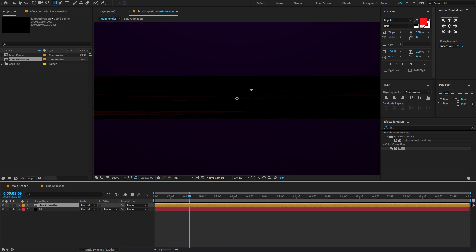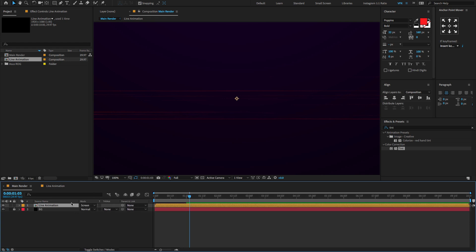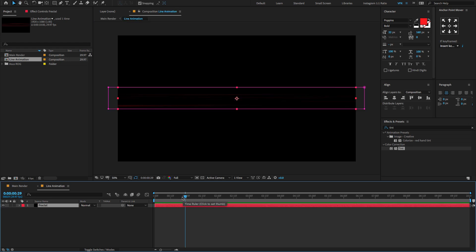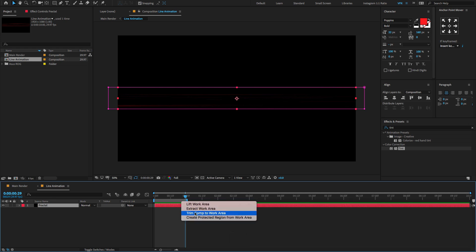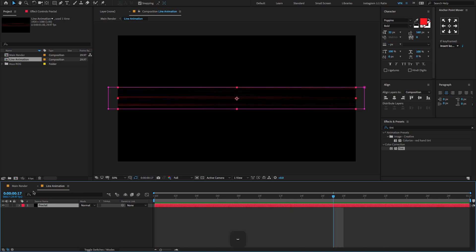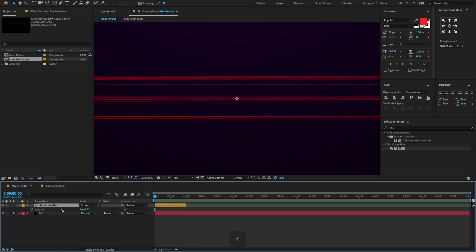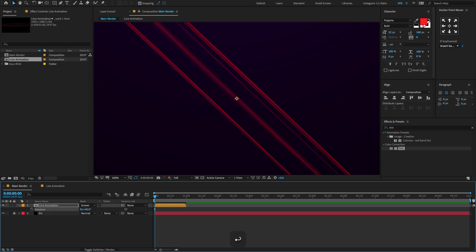If you preview this, the black ink effect is very disturbing. To solve this, change the blending mode to Screen. If you don't find these modes, simply select the line animation layer and press F4 to open modes. You can also right-click, choose Columns, then choose Modes. Don't forget to delete the work area. Now select the line animation layer, press R to open the rotation property, and change the rotation to 45 degrees.